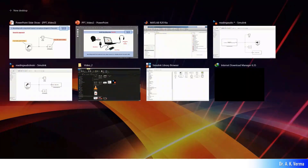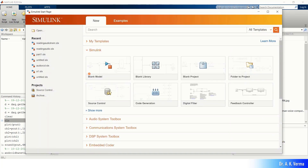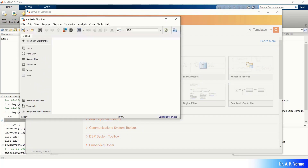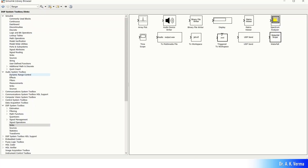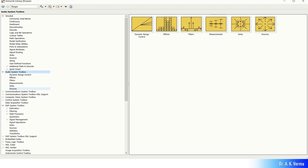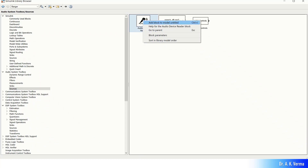Let me try this model in MATLAB. First, I will open Simulink by pressing the Simulink button. Once Simulink is open, create a blank model by pressing the new model button. Then to build the model, go to the Library Browser by clicking the red and blue button. Go to the Audio System Toolbox, then Source, and find the Audio Device Reader block. Right-click and press 'Add block to model'.